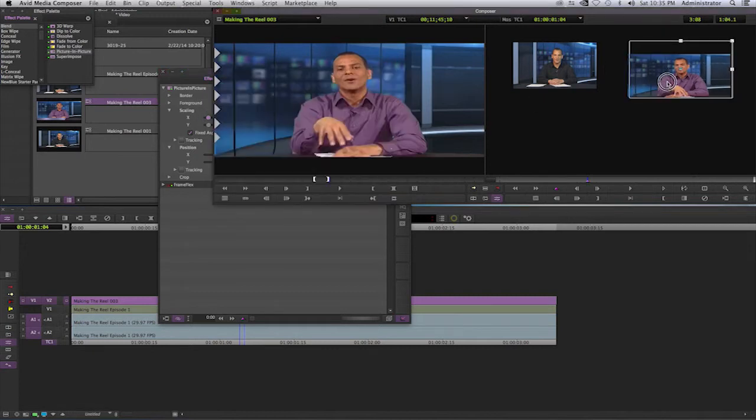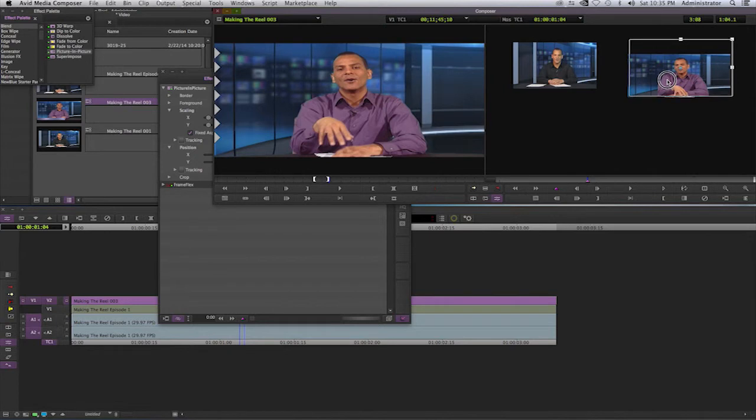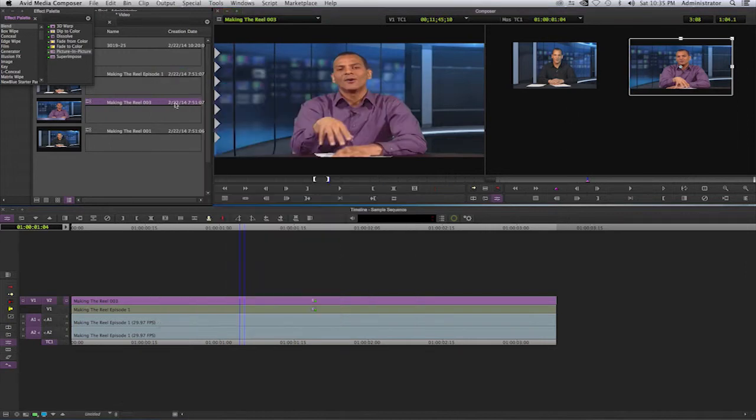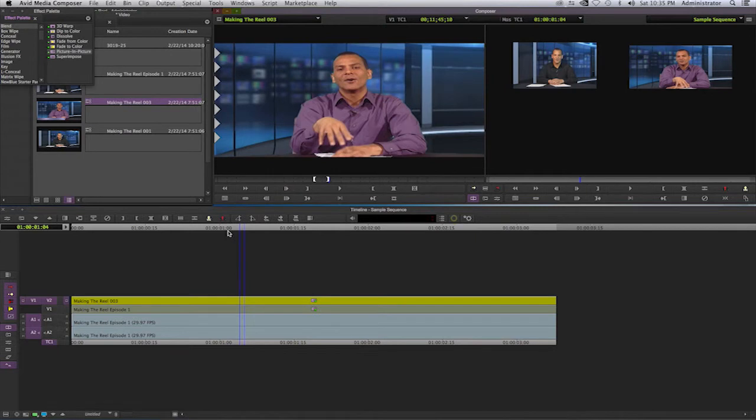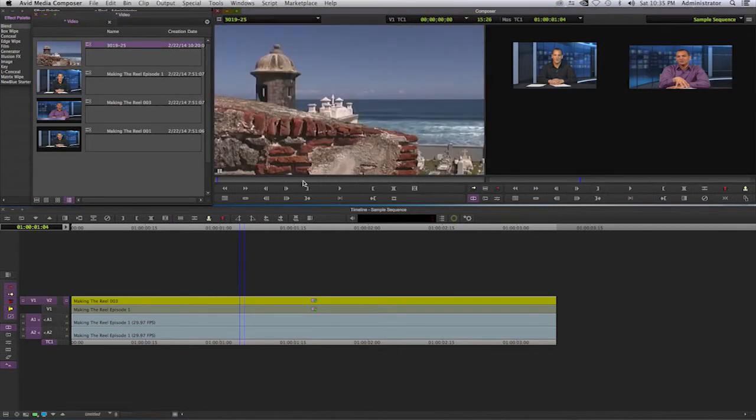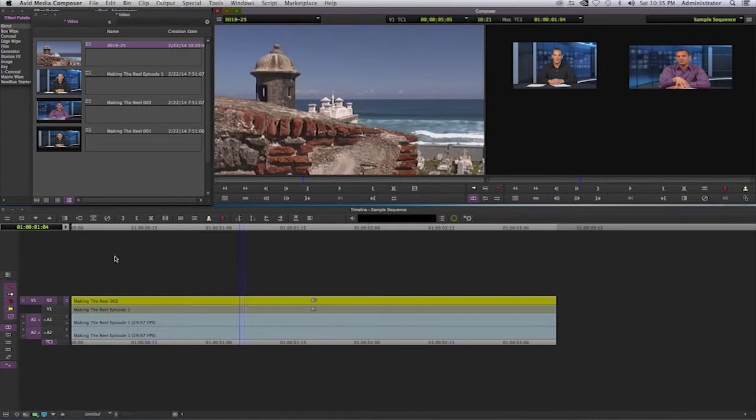I'll go to scaling and scale that down. I'll drag on the program monitor and do it myself manually. Once I do that, you'll see that we have a picture-in-picture effect or a video wall, and you'll continue doing this as you get your footage together.